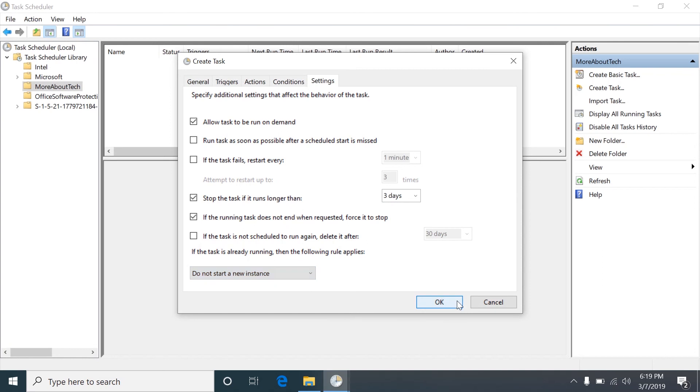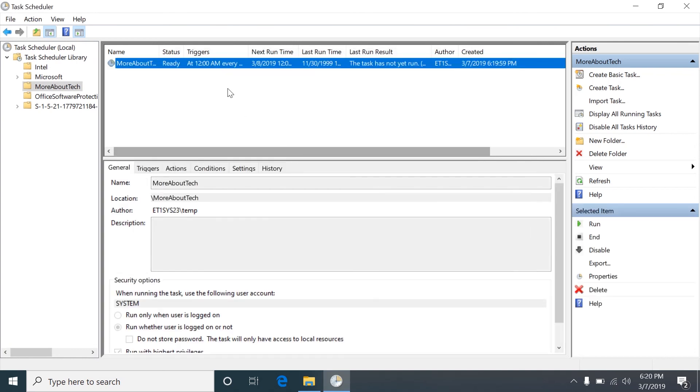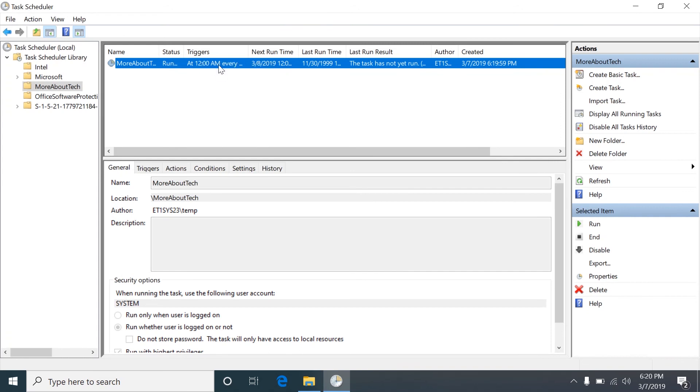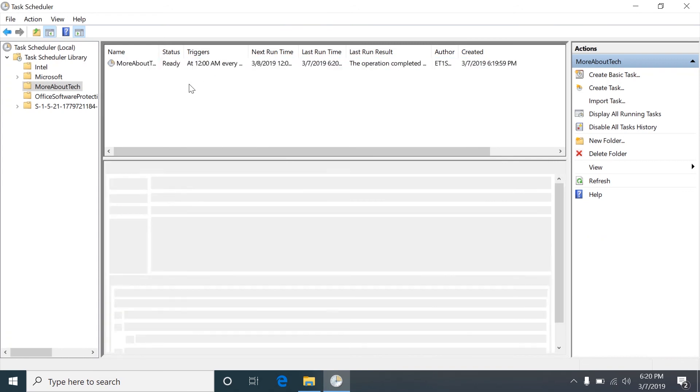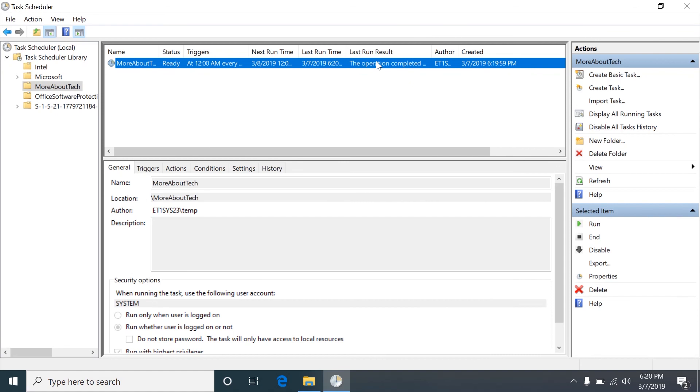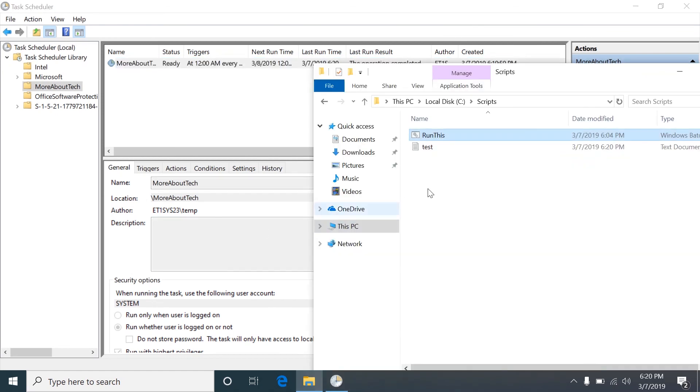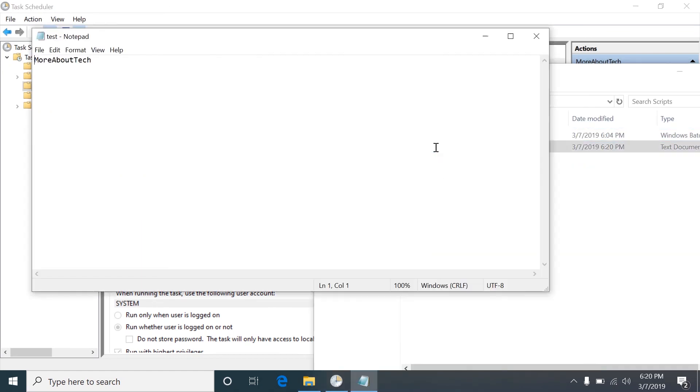So we'll just click OK and then run the task manually by right clicking and click run, and you have to manually refresh this. It said the operation completed and we see the file was written to just now with More About Tech in it.